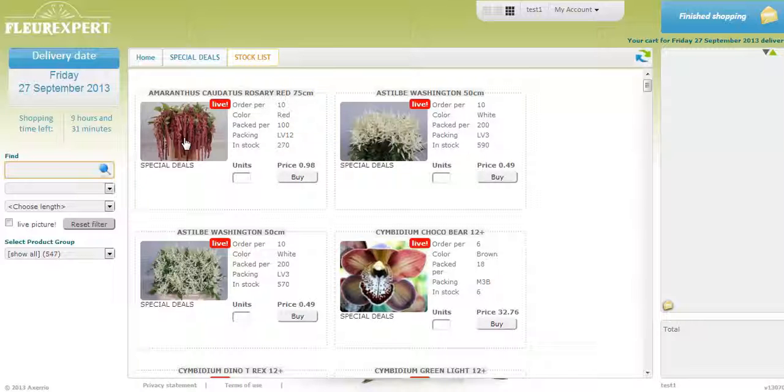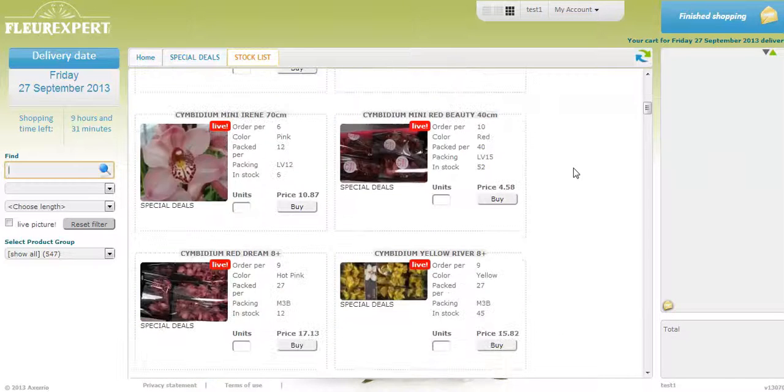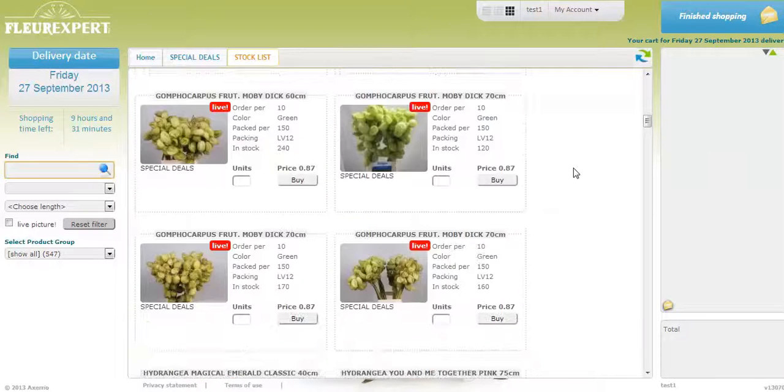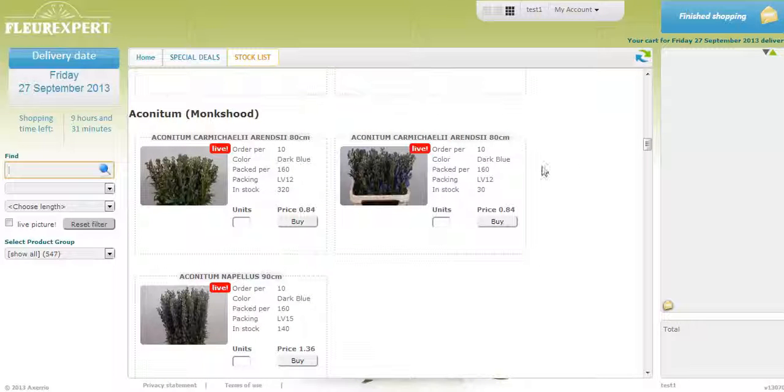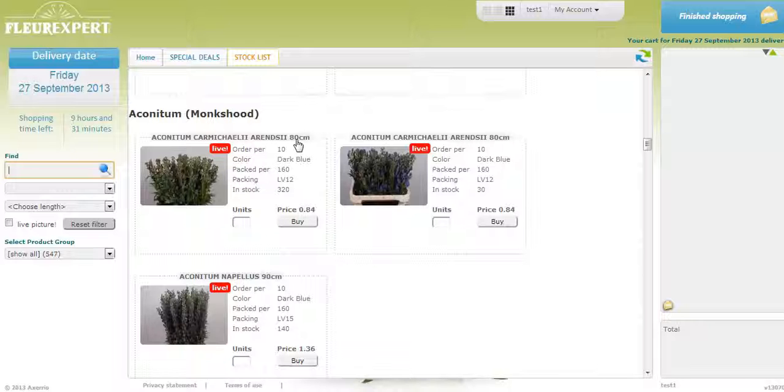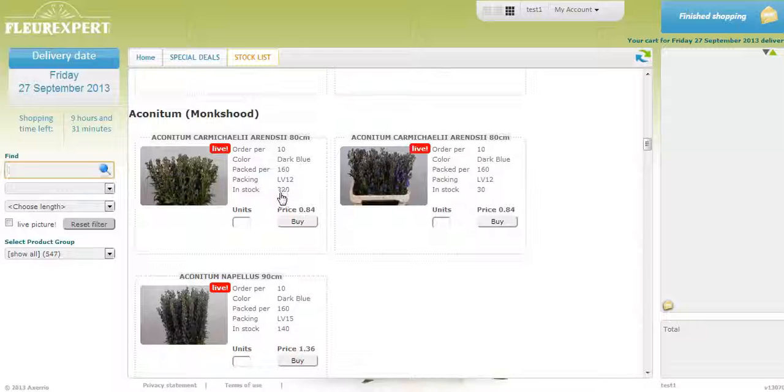On top will be special deals. If you scroll down, you'll see that the list starts in alphabetical order with the name of the product, the variety, and the length. Order per is the minimum order of stems you need to make a purchase. In stock is how many stems are in stock at our suppliers. The units and the price.